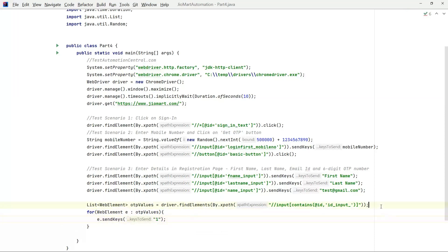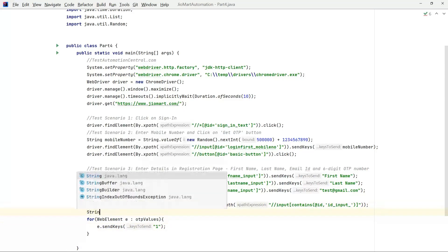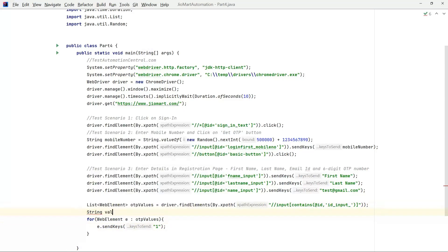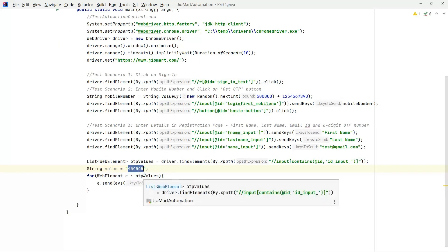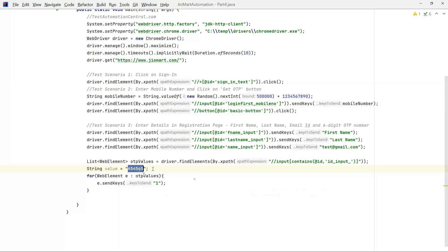What we can do is instead of entering a static value, for example if you have some value equals to random like 4 5 6, we can enter the value here once you have the OTP in the automation. Always there will be static OTP for automation wherein it can be double one double one double one and the mobile number will be constant when we are automating.